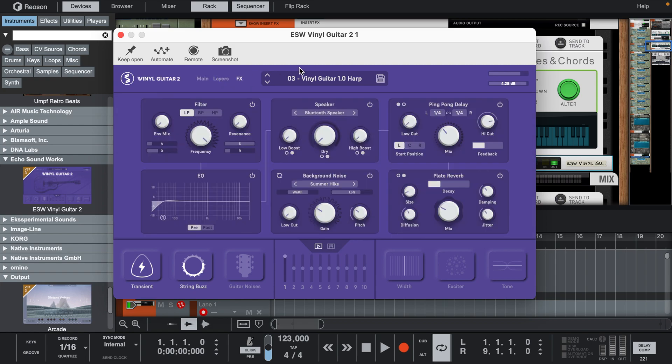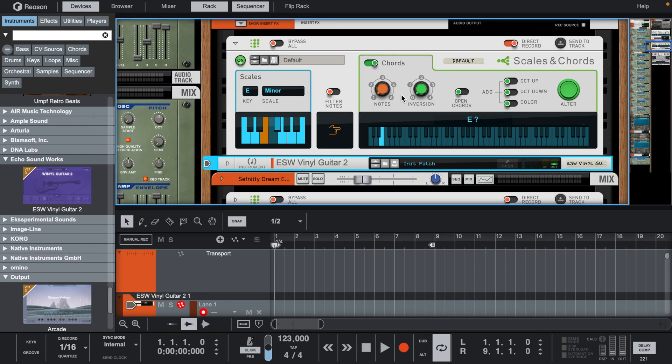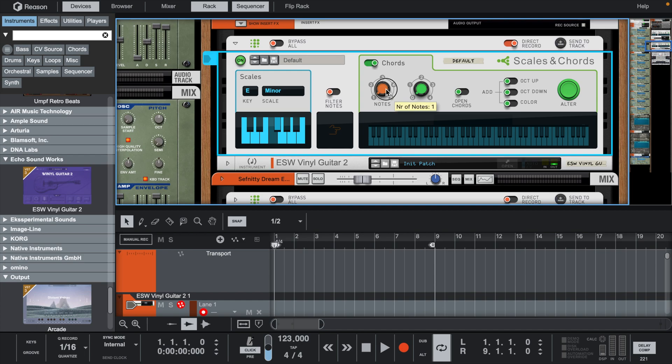Let's start by setting the scales and chords to E minor. Let's set the notes to 3, open the chords, and add an octave down.